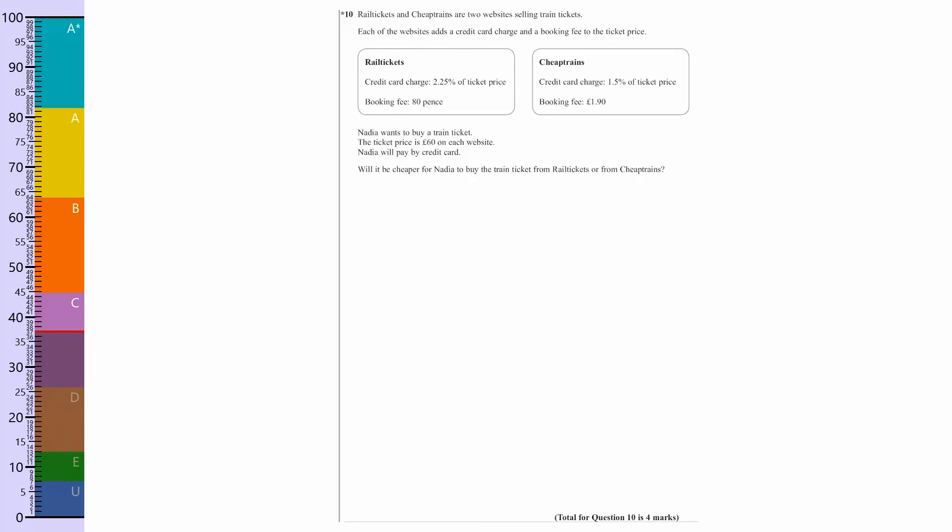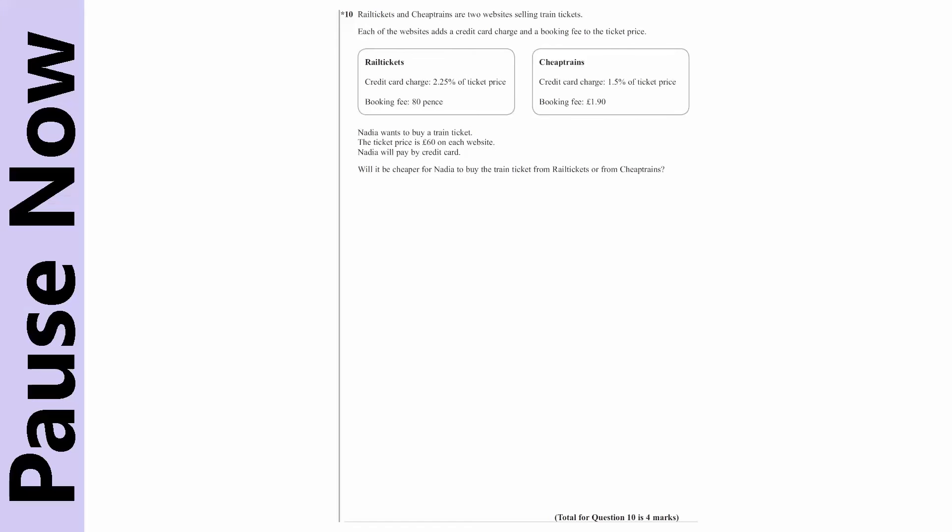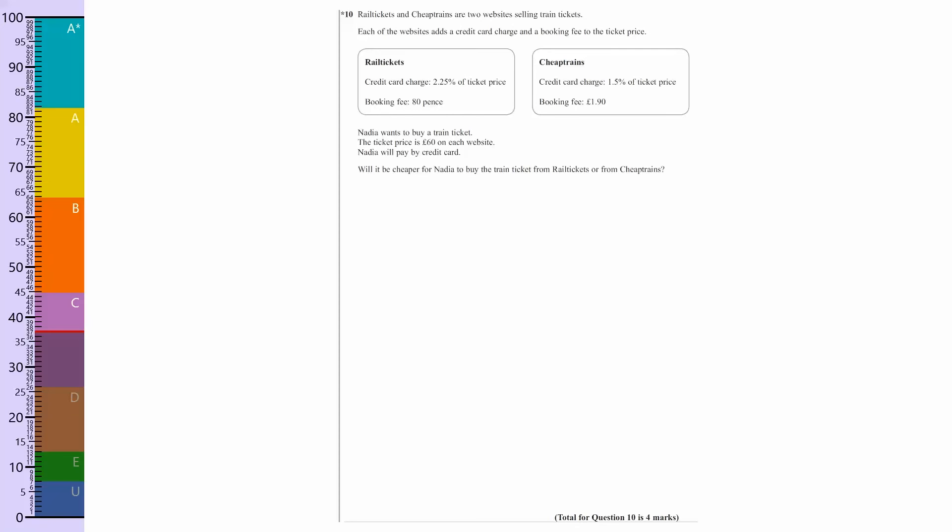You can see here we're over halfway into the C grade. If you'd like to pause the video now, have a go. Okay, this is going to be quite a mammoth one to go through. These are getting increasingly common where you've got to compare two things. On this one it's train tickets, but there's often ones where you're comparing two deals of some description.